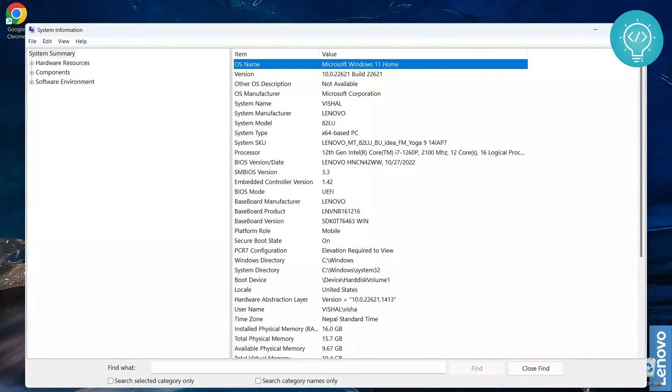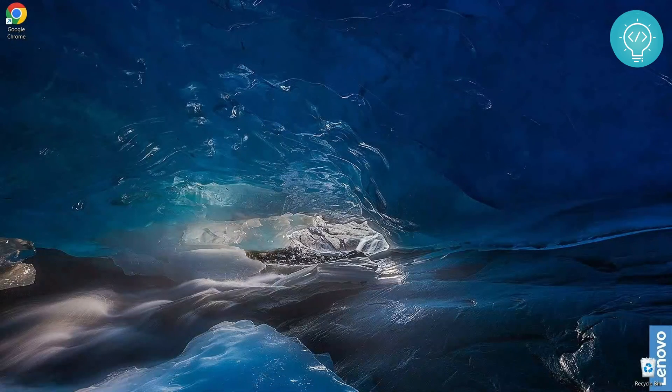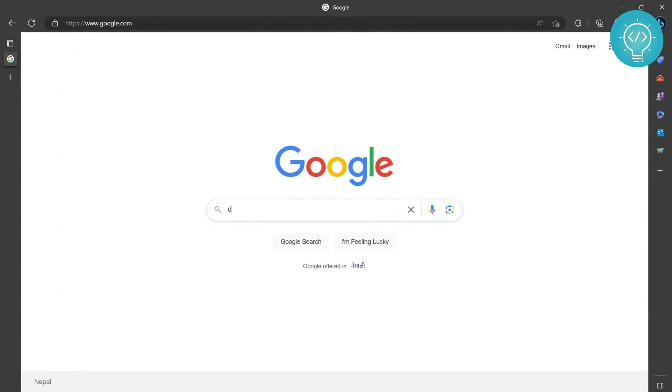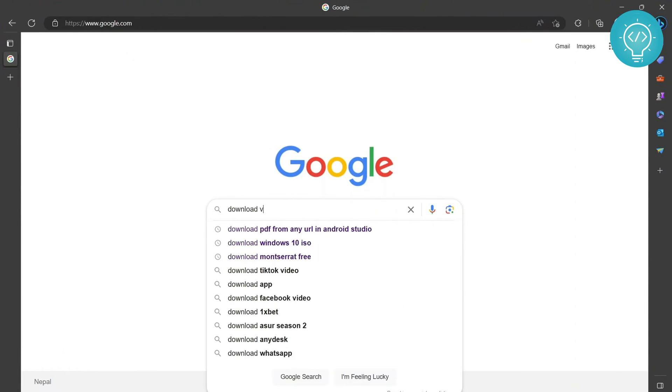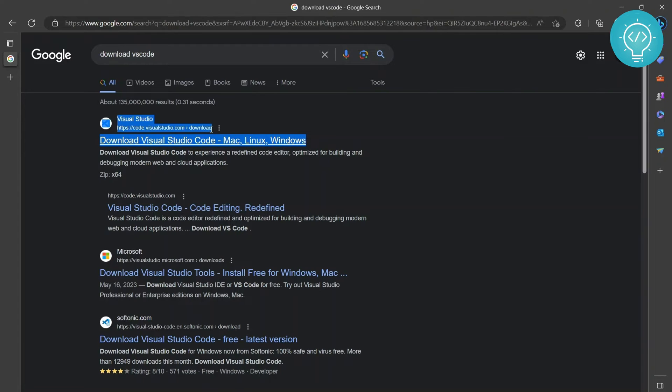Let me just close this and go to your browser and type download VS Code. And click on this first URL that is from the official code.visualstudio.com.